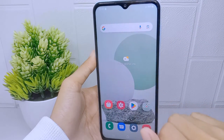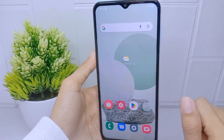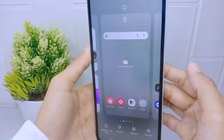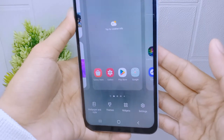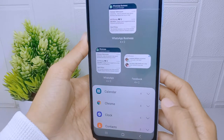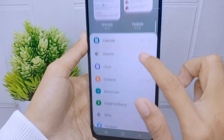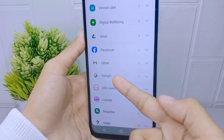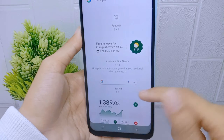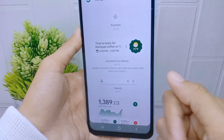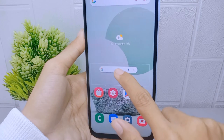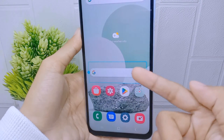First, long press any empty area on your home screen. You can then select 'Widget.' After that, scroll down to find the Google option, then select the Google Search widget. Long press it and place it on your home screen.